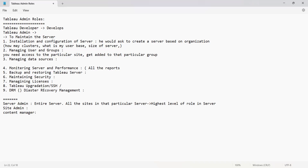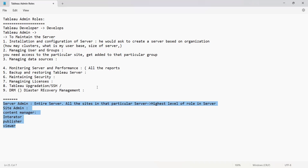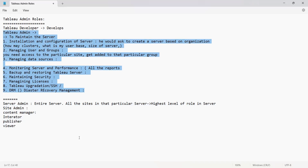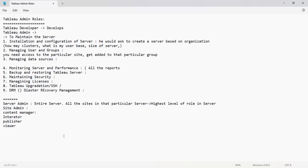Next is content manager — content managers are responsible for subscriptions and schedules for the content, which is similar to the site administrator role. Publishers are users who can publish reports to the server and handle server configurations. Interactors are users who use your reports. So in the server we have interactors, publishers, viewers, and all these roles at the server level. These are the different roles of a Tableau admin. I hope this video has helped you understand what a Tableau admin does in day-to-day activity. Don't forget to like, share, and subscribe. See you in the next video — bye bye and have a good day.